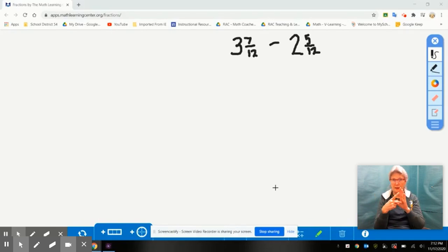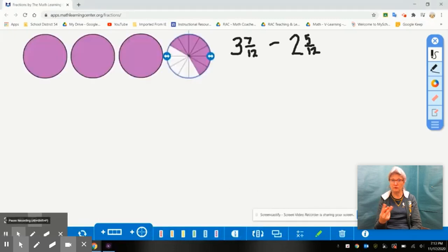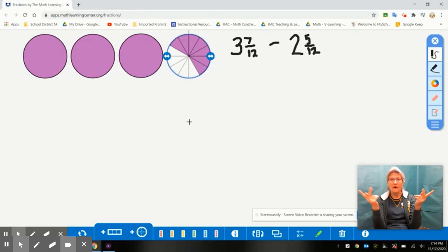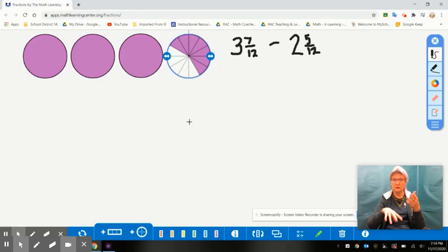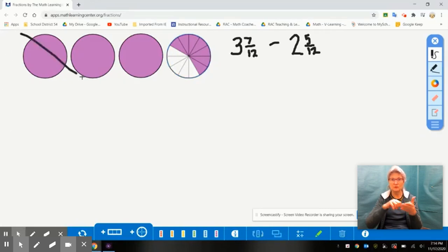We have three and seven twelfths represented in our model. Now we're subtracting two wholes. Pause your video, check your model, then go ahead and solve it and check back in to see how you did.